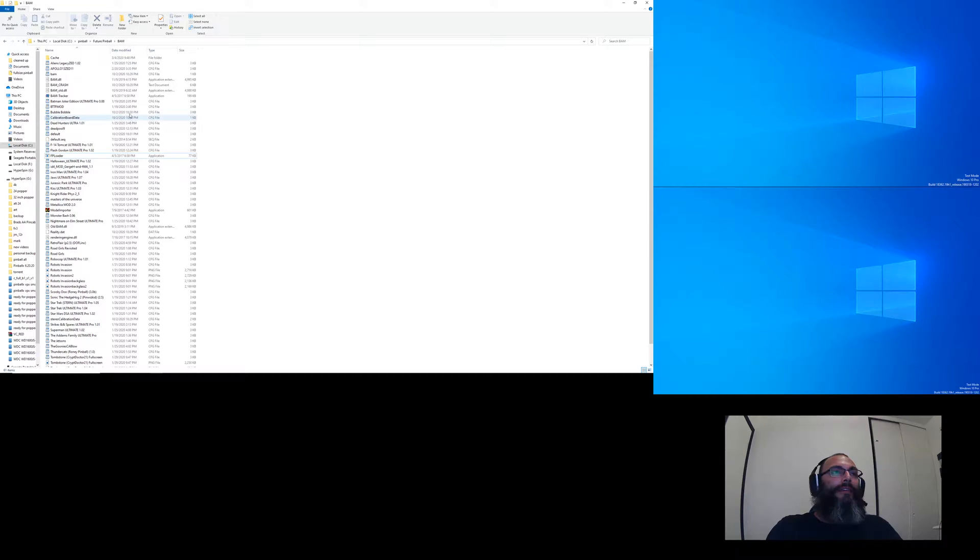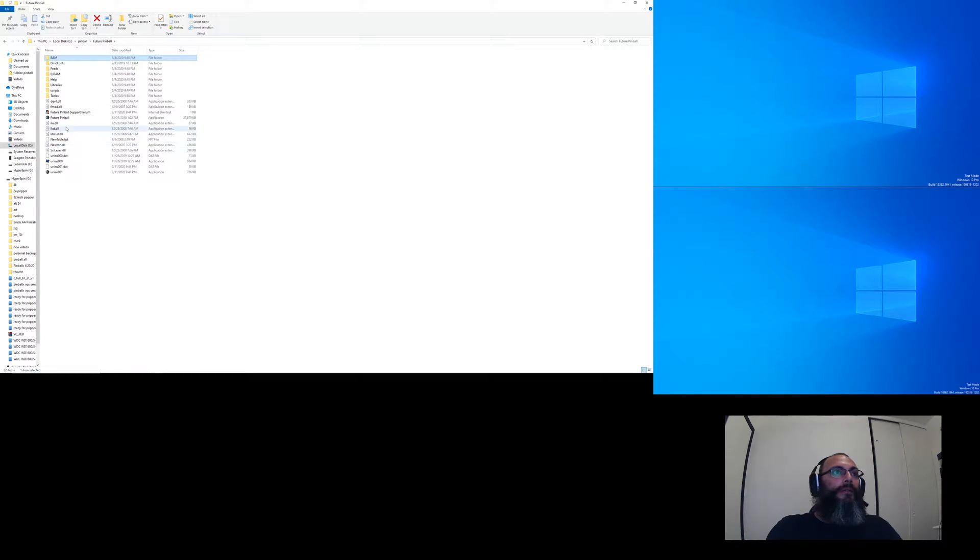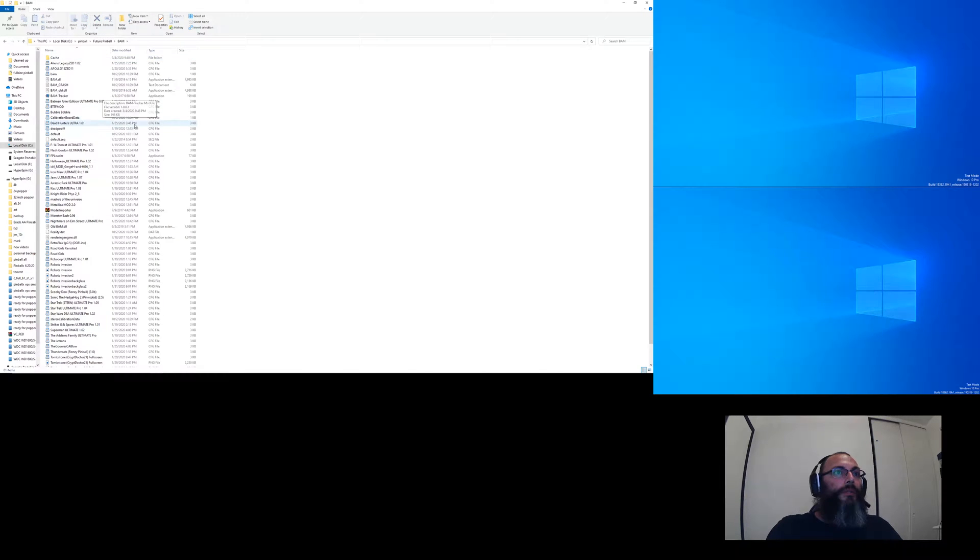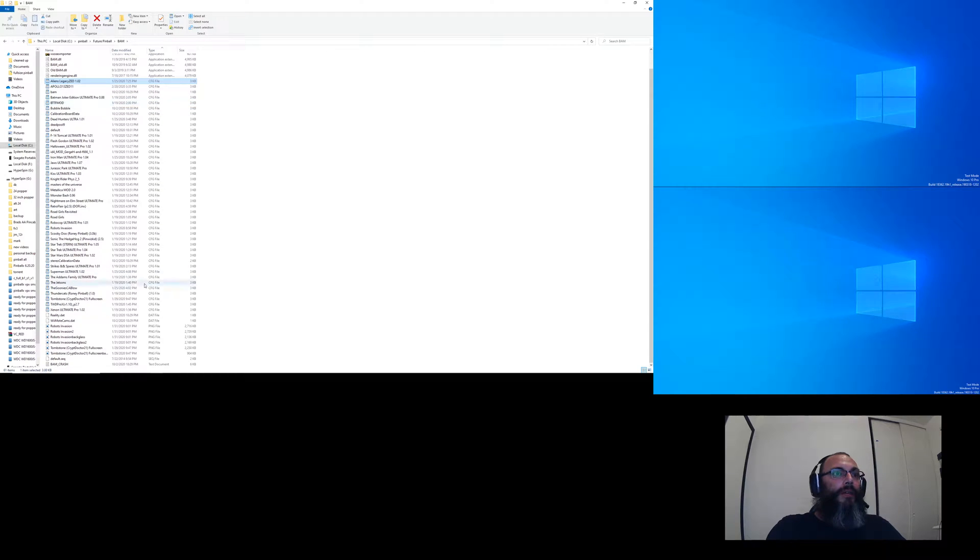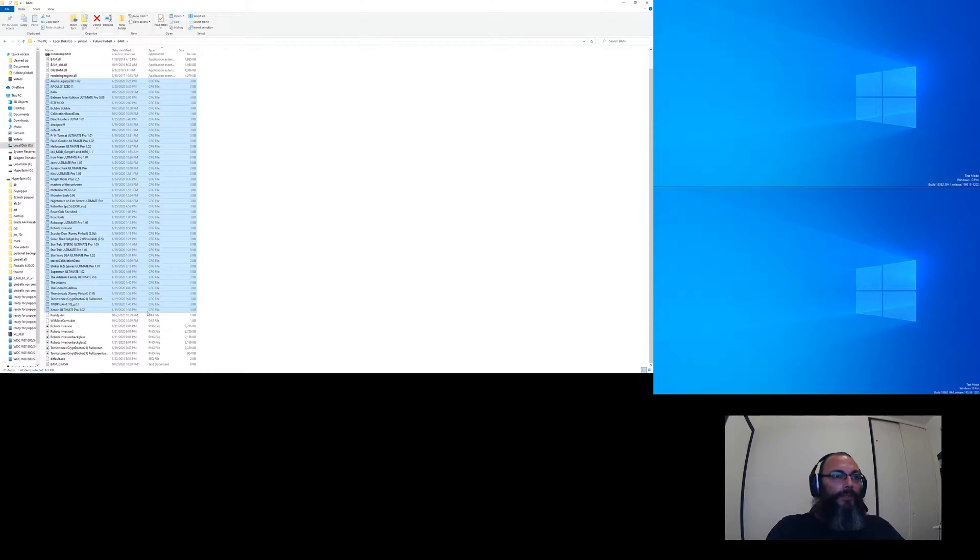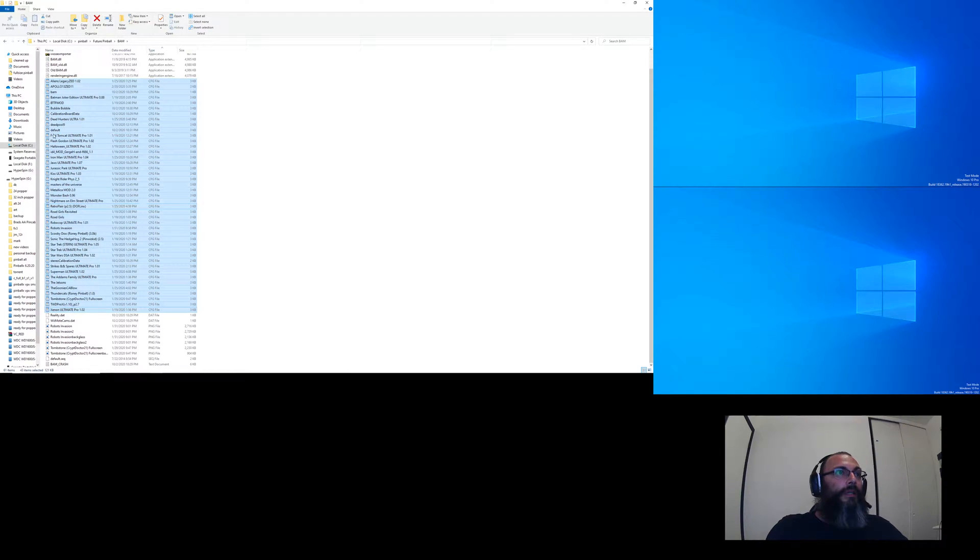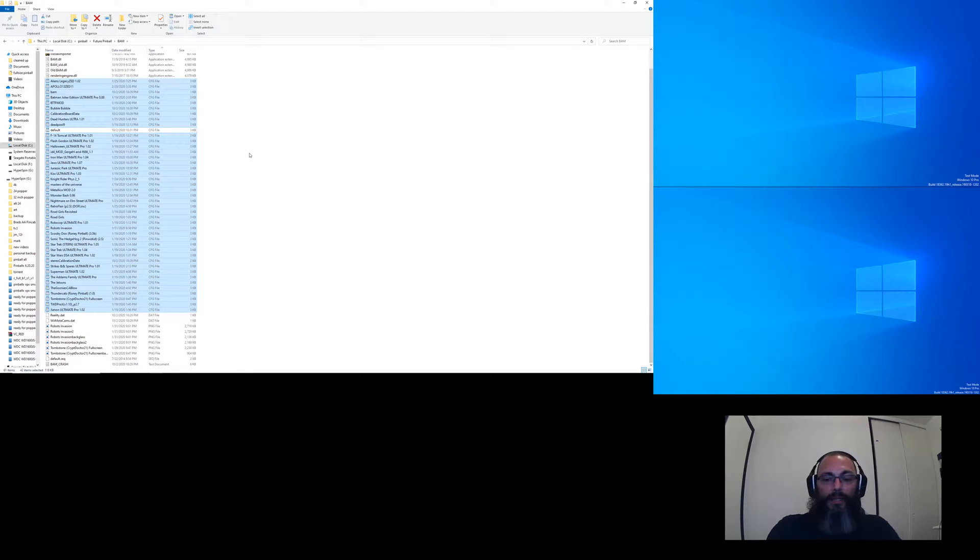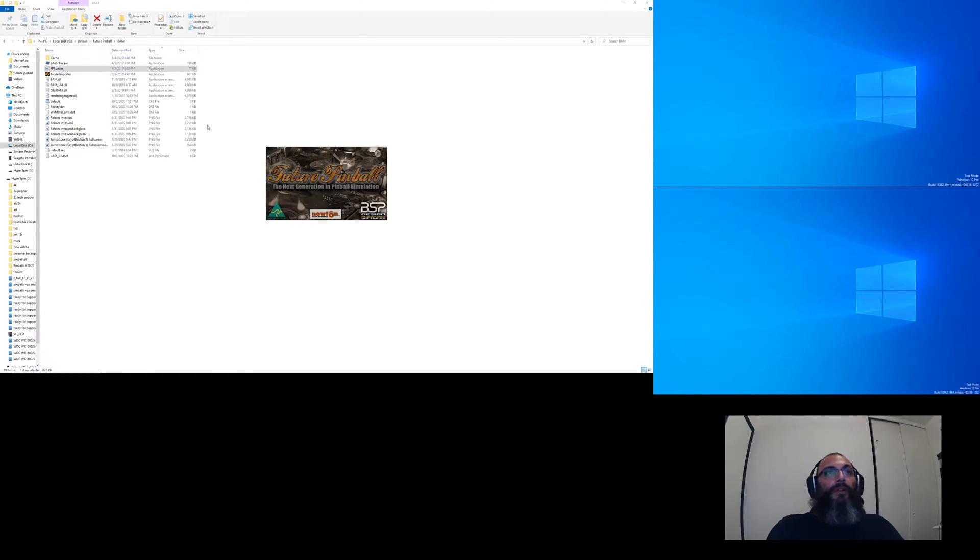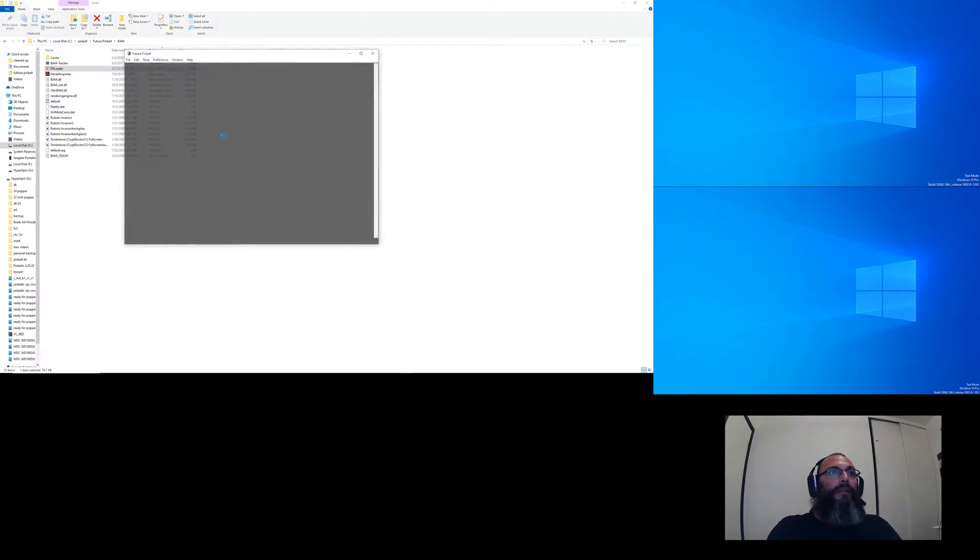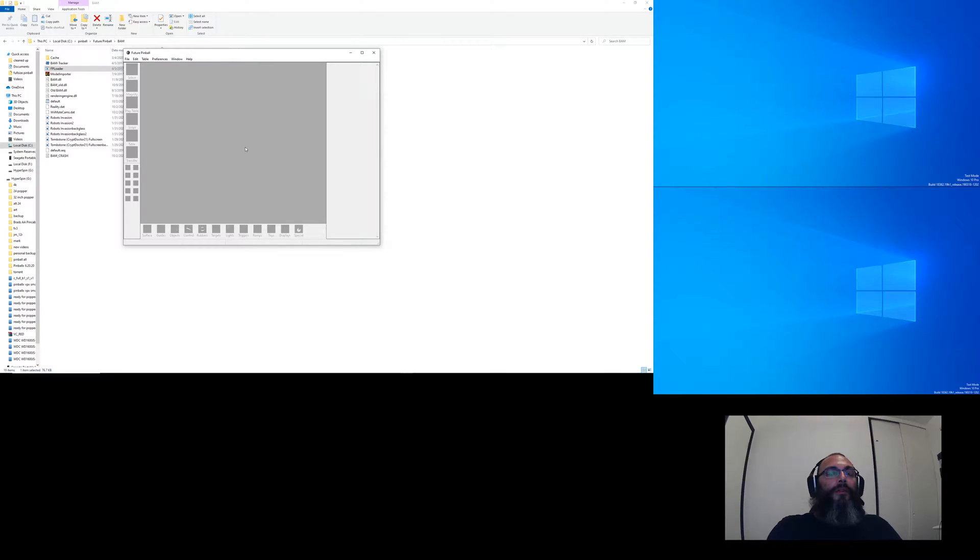Okay, so when I hit Delete, I've only got Default left there. So when I go to load another table, it should create a new configuration using that same configuration I set for Bubble Bobble. So why not? Oh, bad file location.